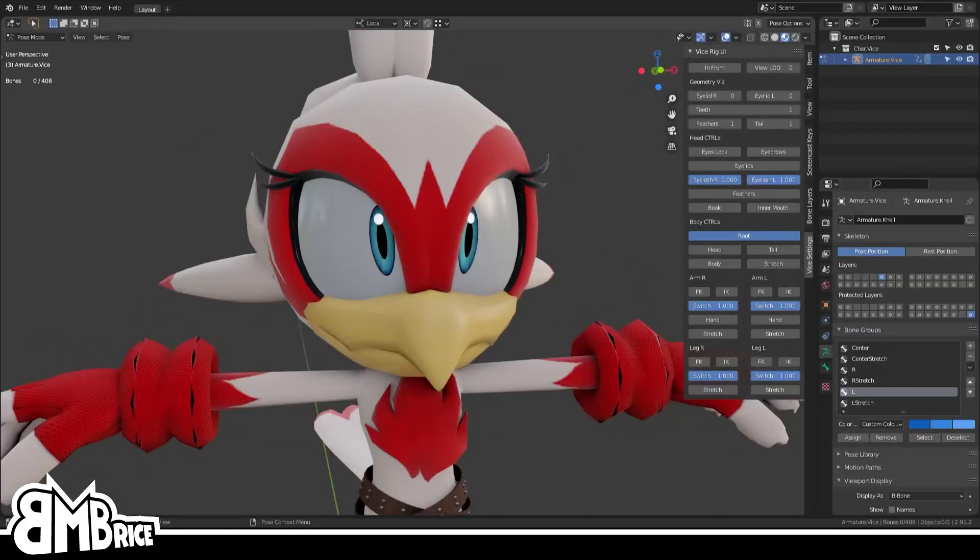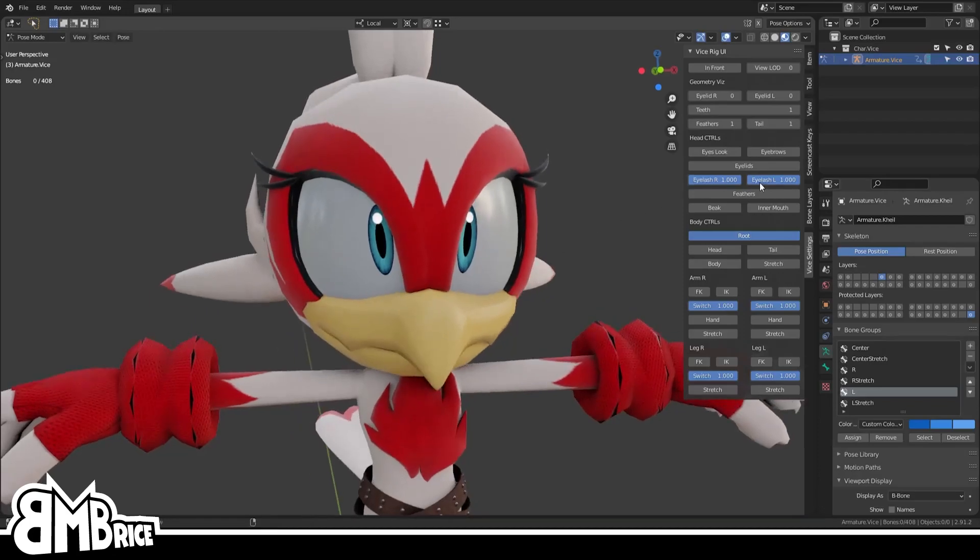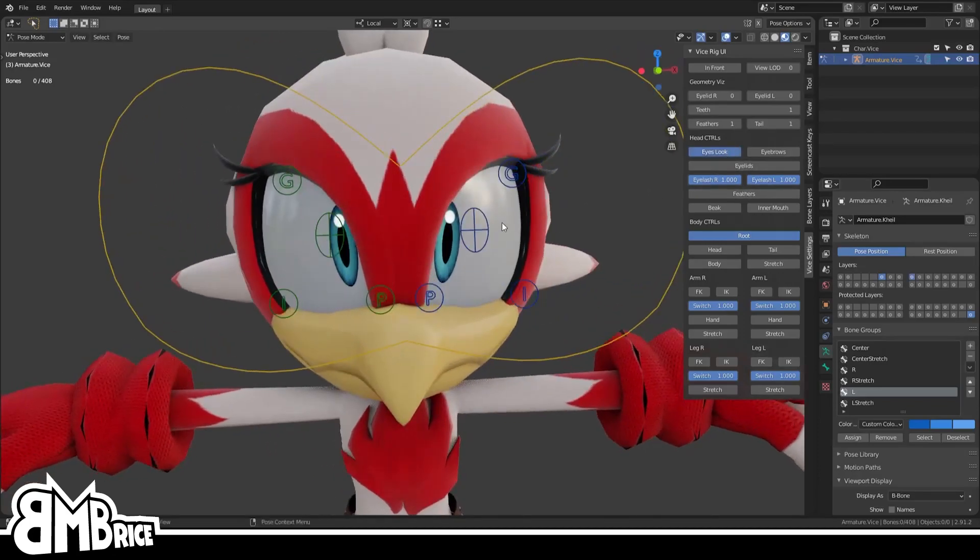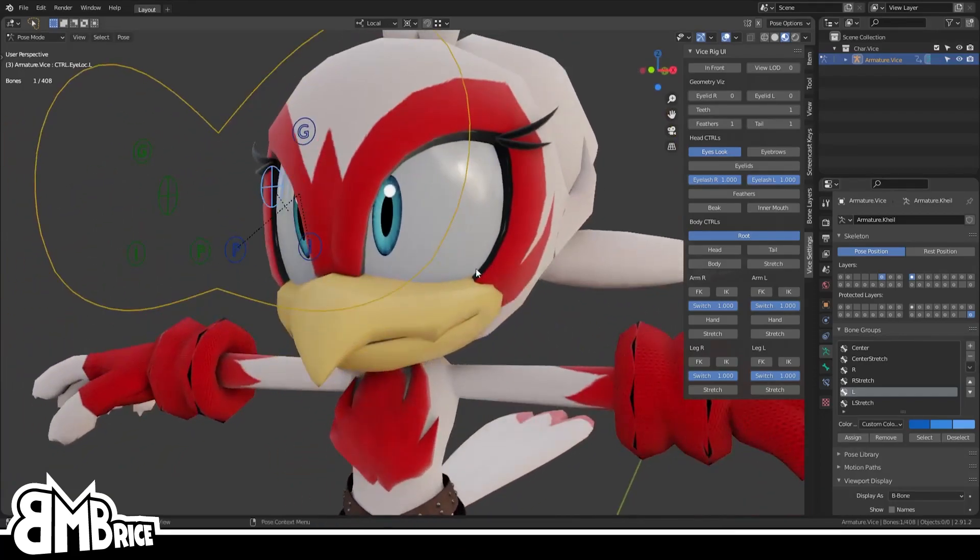I have a new rig coming out. Her name is Vice, this is her, and some people are wondering how I did the eye rig, so we're gonna take a look at that.